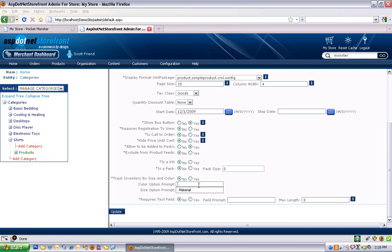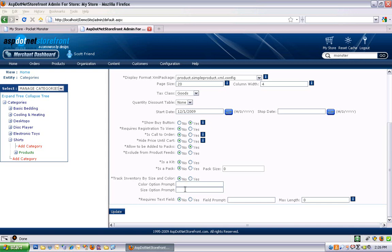And the color option prompt - if for example you didn't want to use the word color in front of your color attributes, but shade for example, you could override the color option prompt and put shade in there as well. Same is true for size if you wanted it to be something other than size.